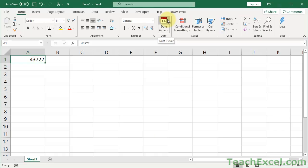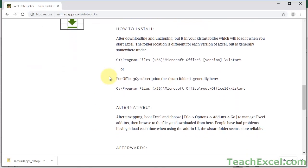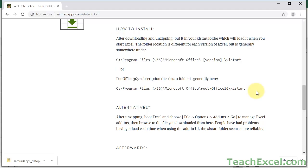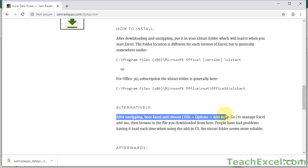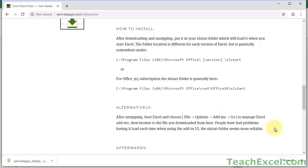Now, if for one reason or another this did not work to install on your computer, let's go back to the website where we got it from. So there are other installation instructions right here, and you can read them, you can follow them, do whatever you need to do. But honestly, I have never had to do that when I've installed the date picker. It was just really easy to use these instructions right here. Unzip it, File Options Add-ins Go, then manage Excel add-ins, browse to the file, install it.